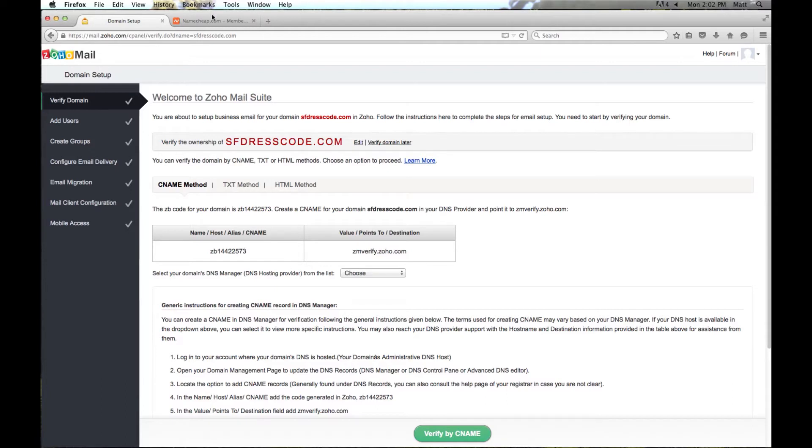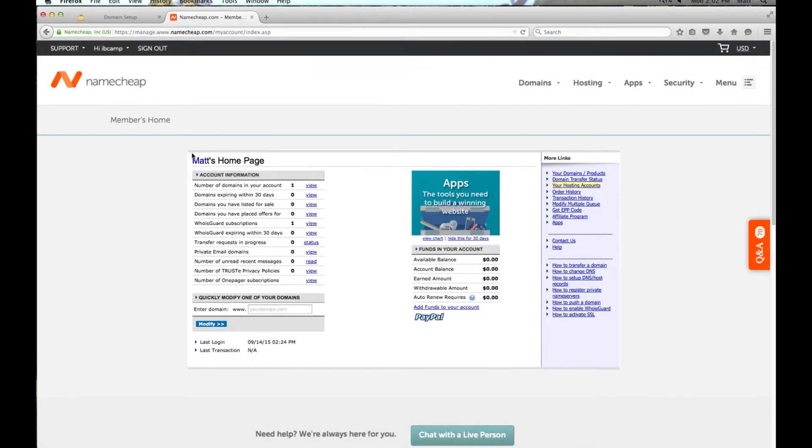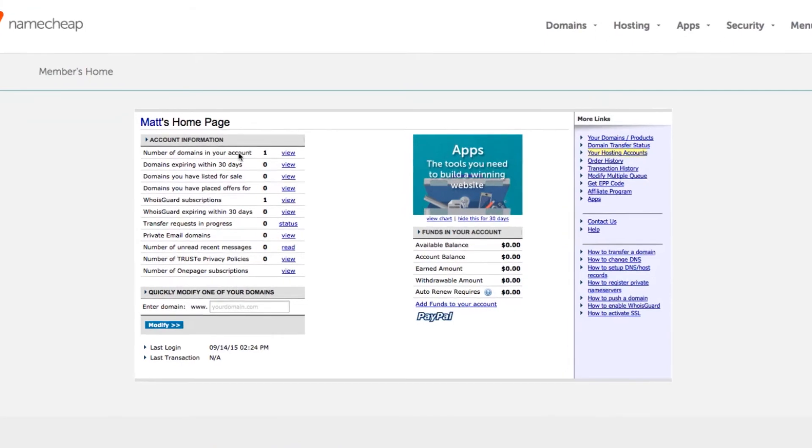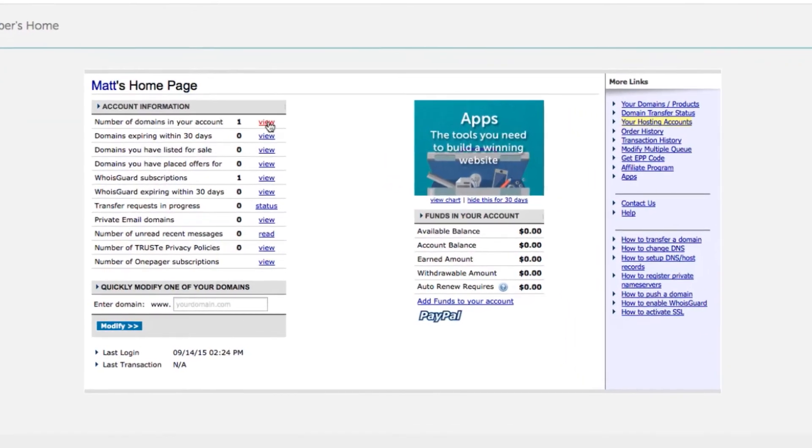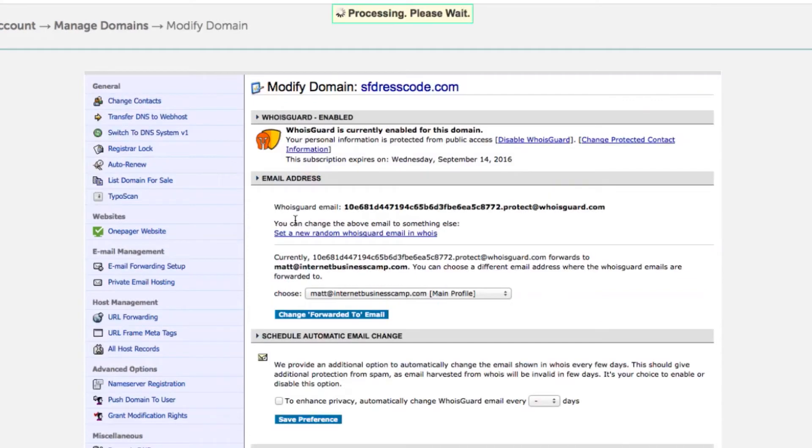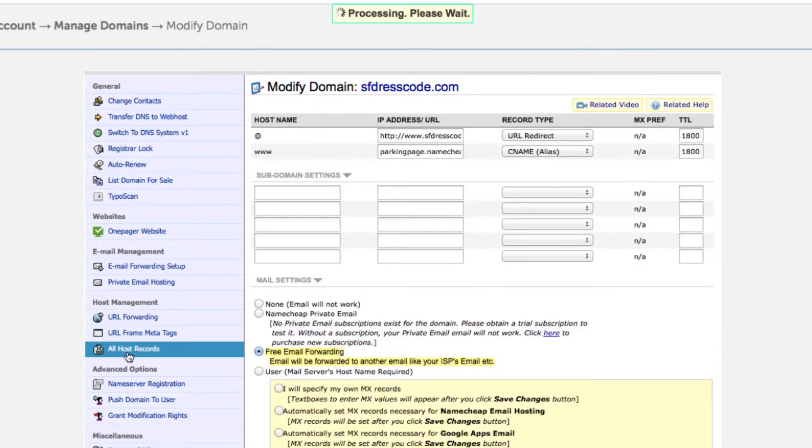I use Namecheap to sign up for my domain, so that is where we are going to enter the DNS entries, so go ahead and pull up a new tab and go to Namecheap.com and sign in. I have already signed in, as you can see here. I am going to click here to view the domains of my account. I am going to select SF dress code. And then I am going to click under host management, I am going to select all host records. And this is where we are going to enter the CNAME information.